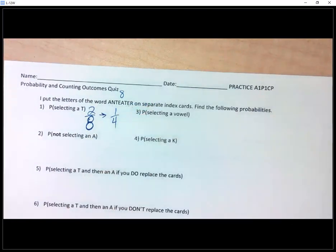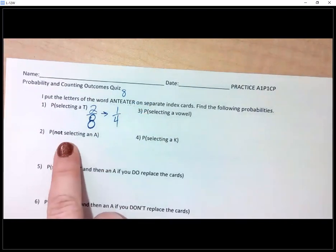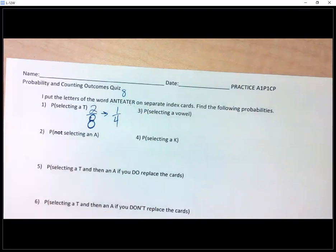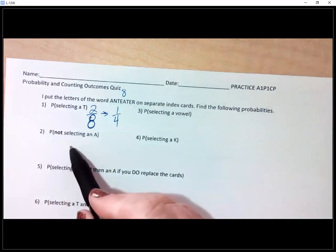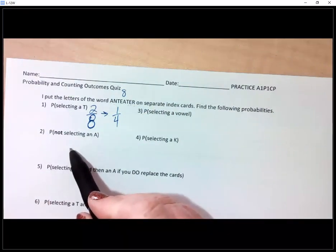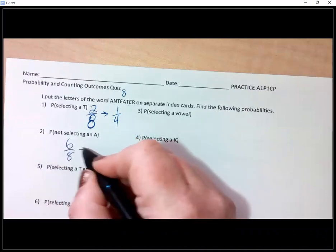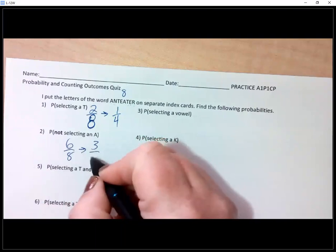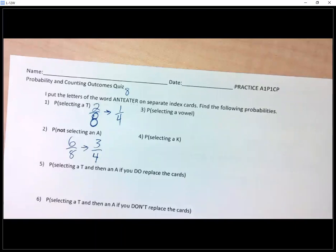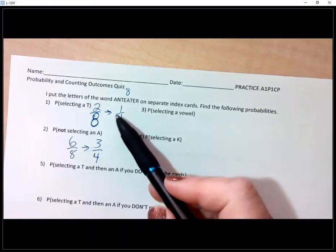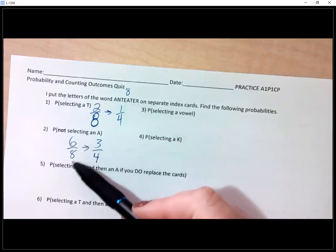Number two is not selecting an A. Francisco, at first it's six over eight, which then reduces down to three fourths. Because not selecting an A — I've got six letters that are not A's out of my eight. Reduce down to three fourths.